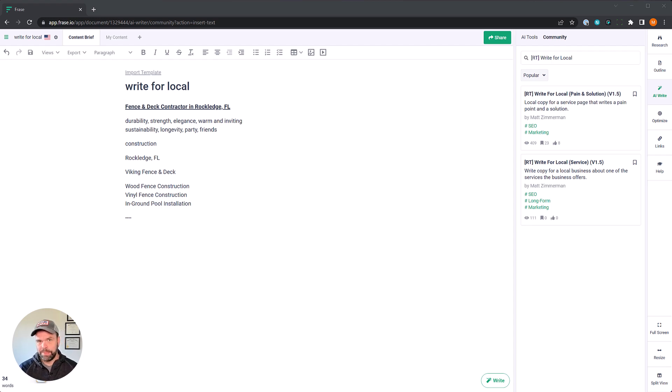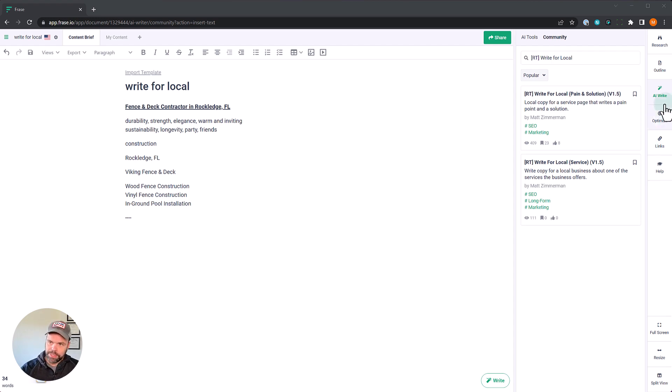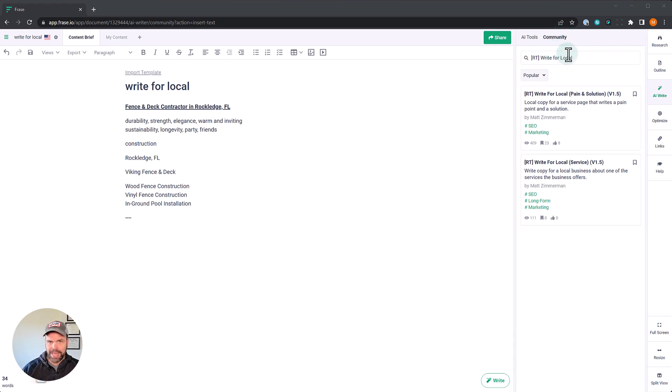Now the AI program we're going to be using is called Phrase. It's an amazing piece of software. If you don't have it in the description below there's a link definitely check it out. Now once you have Phrase opened and you open up your document you want to click AI right over here and then you want to click community and you want to find the AI template we're going to use.